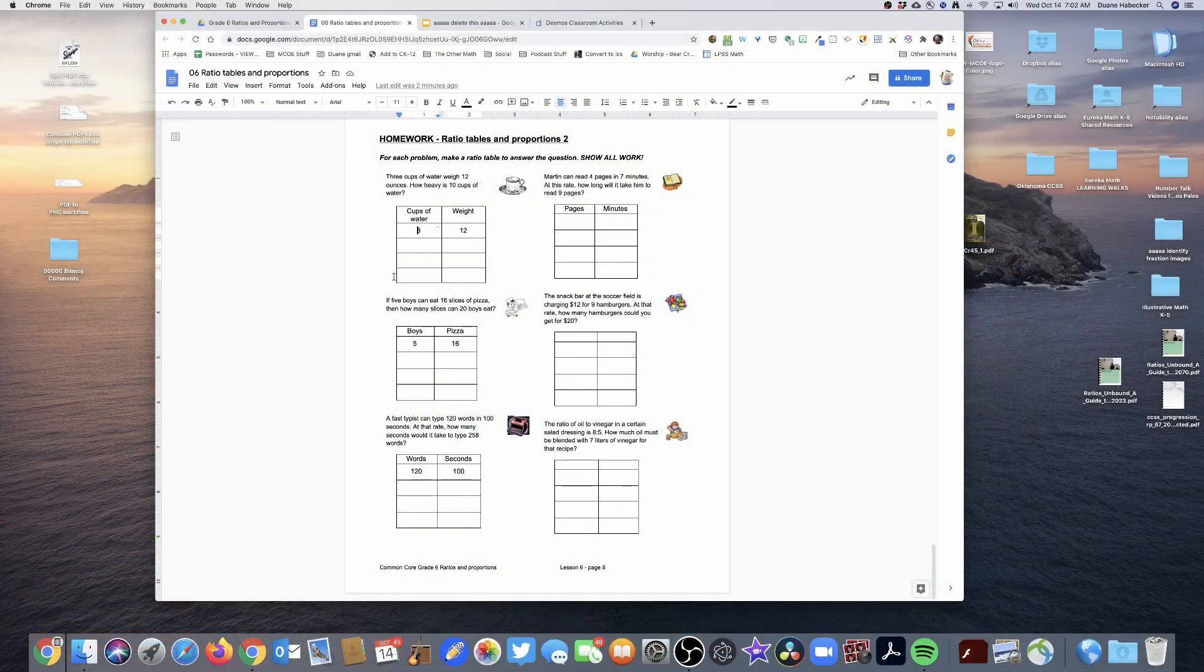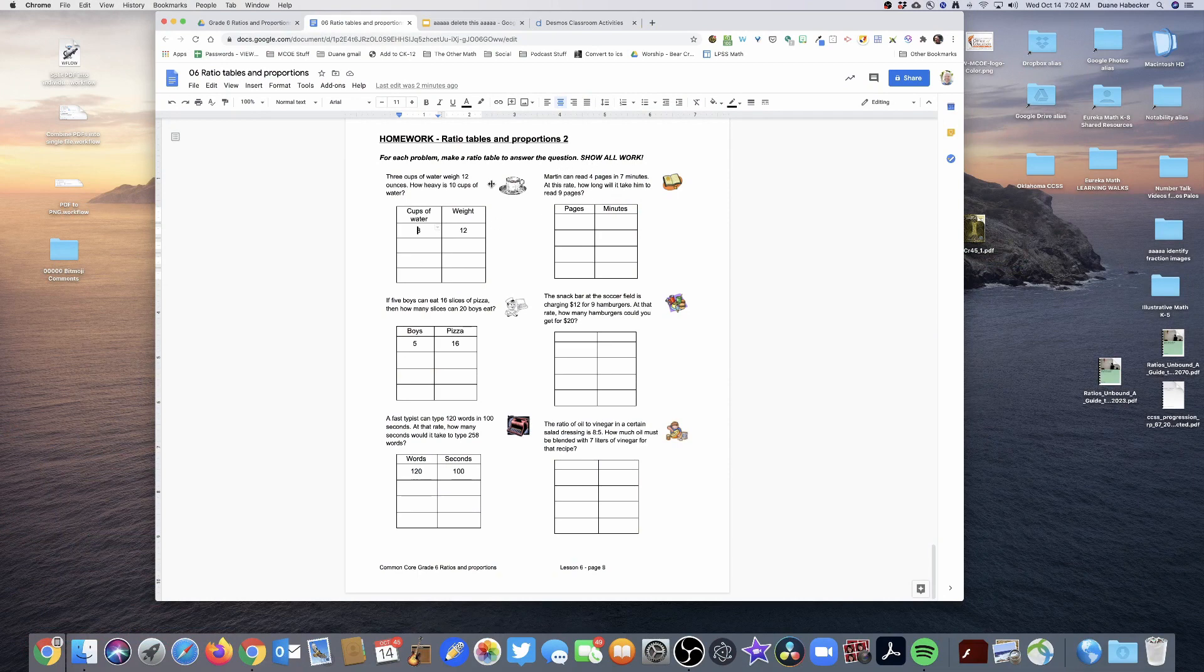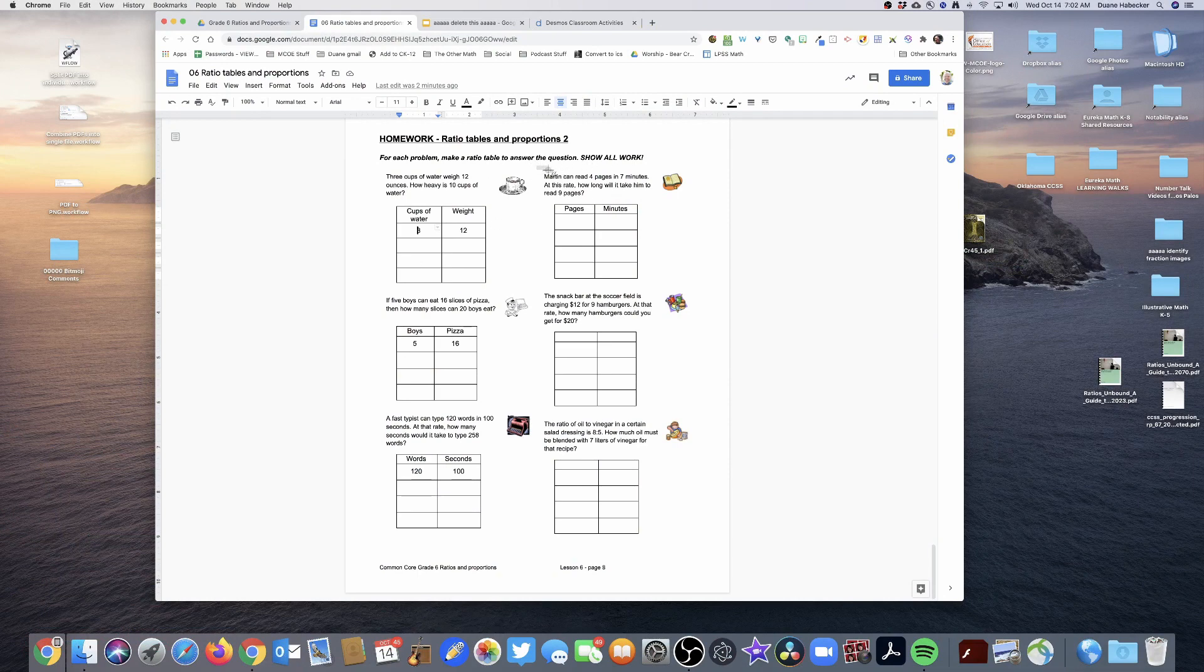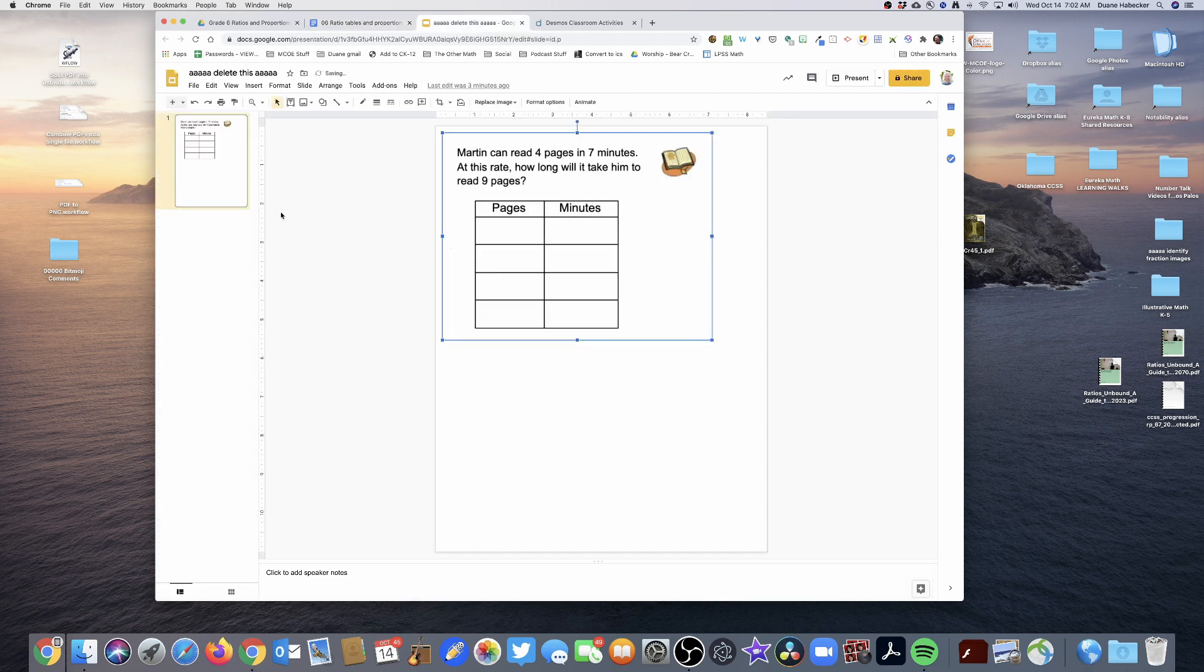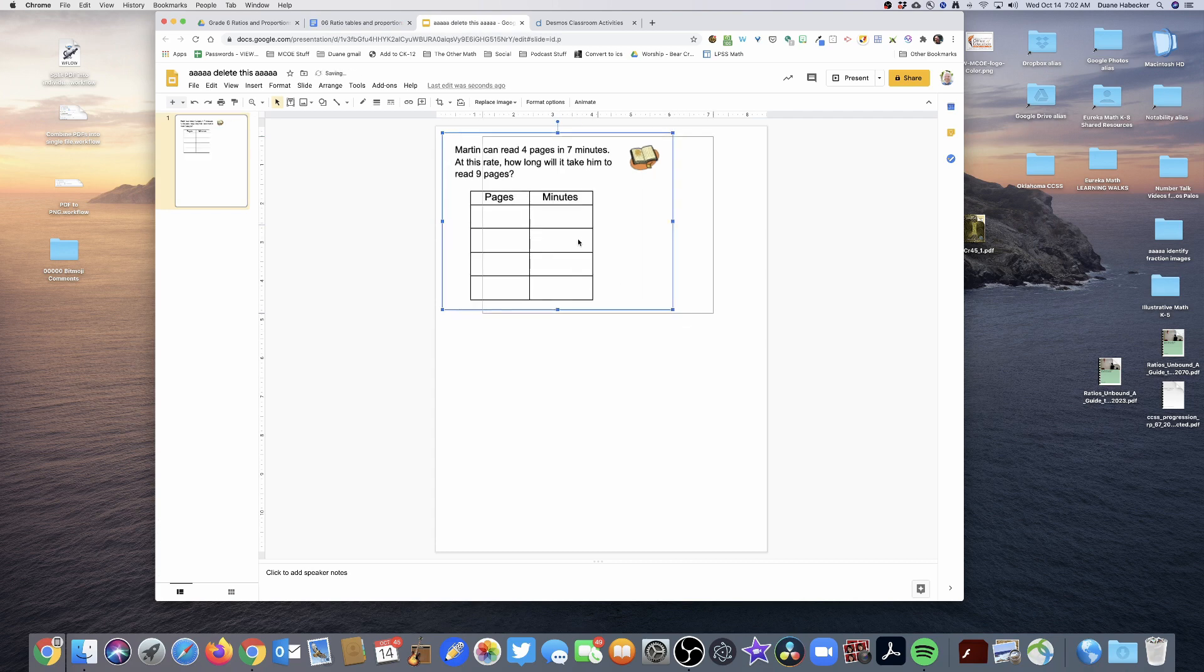Here's the problems and what I want to do is I'm going to take a screenshot of the problem that I want, and then I'm going to put it into a Google slide that I have formatted to be about the size of a piece of paper.